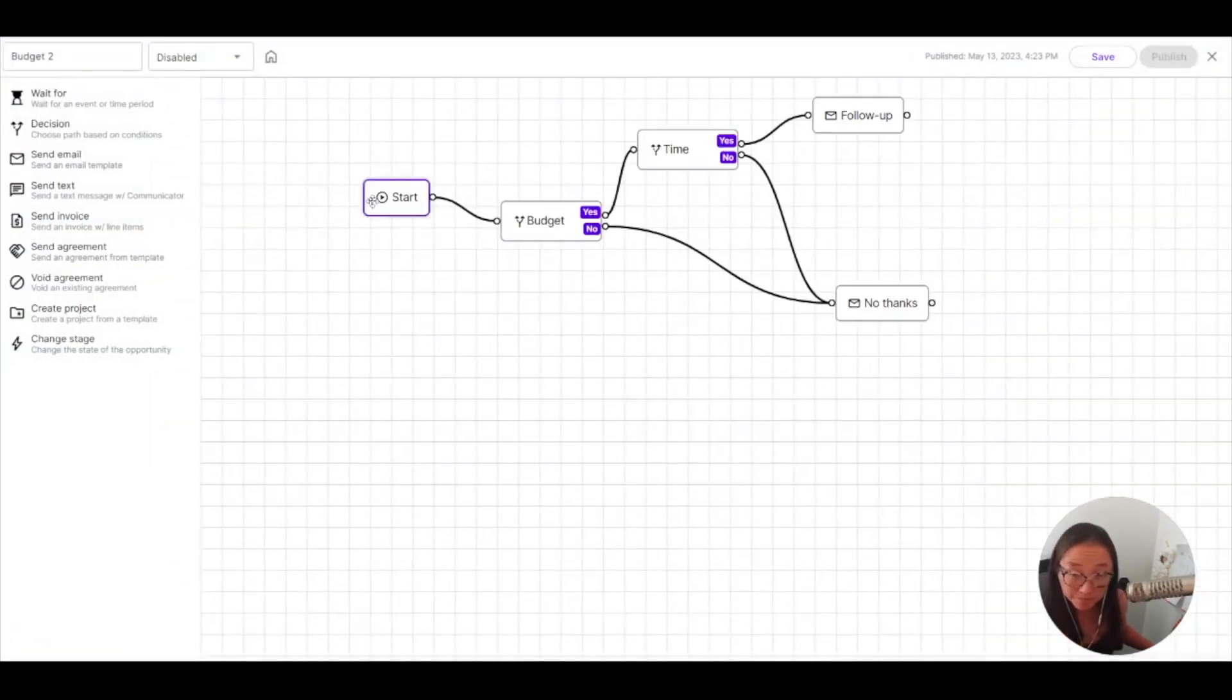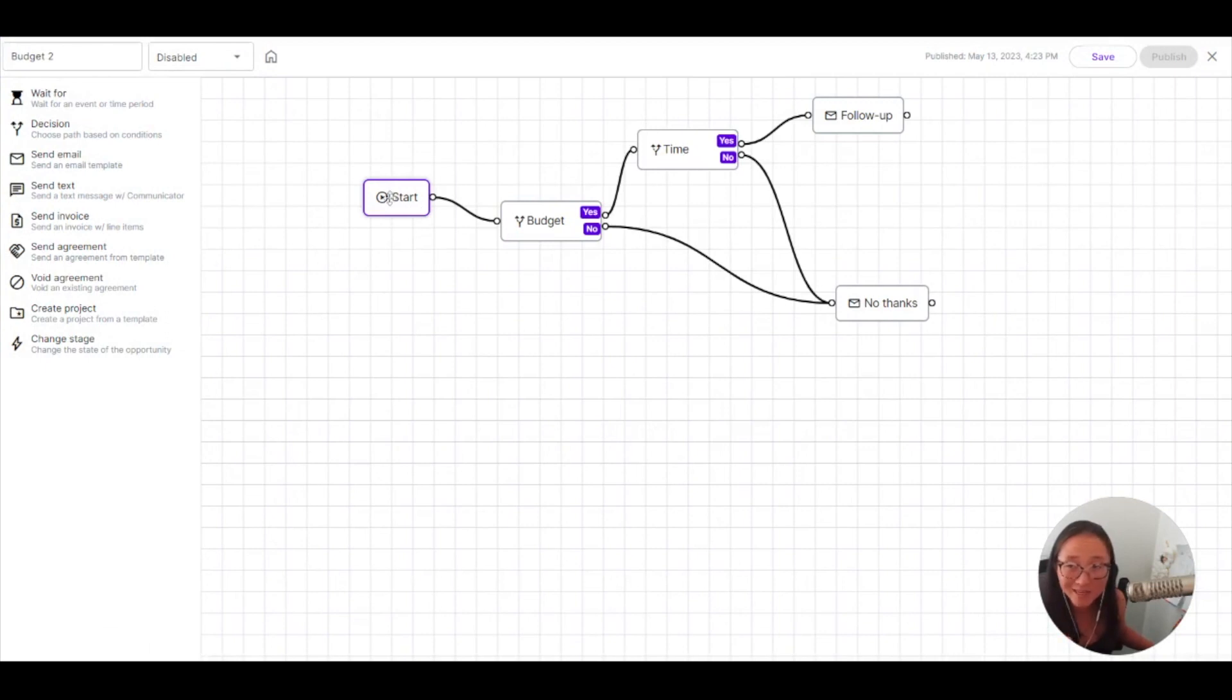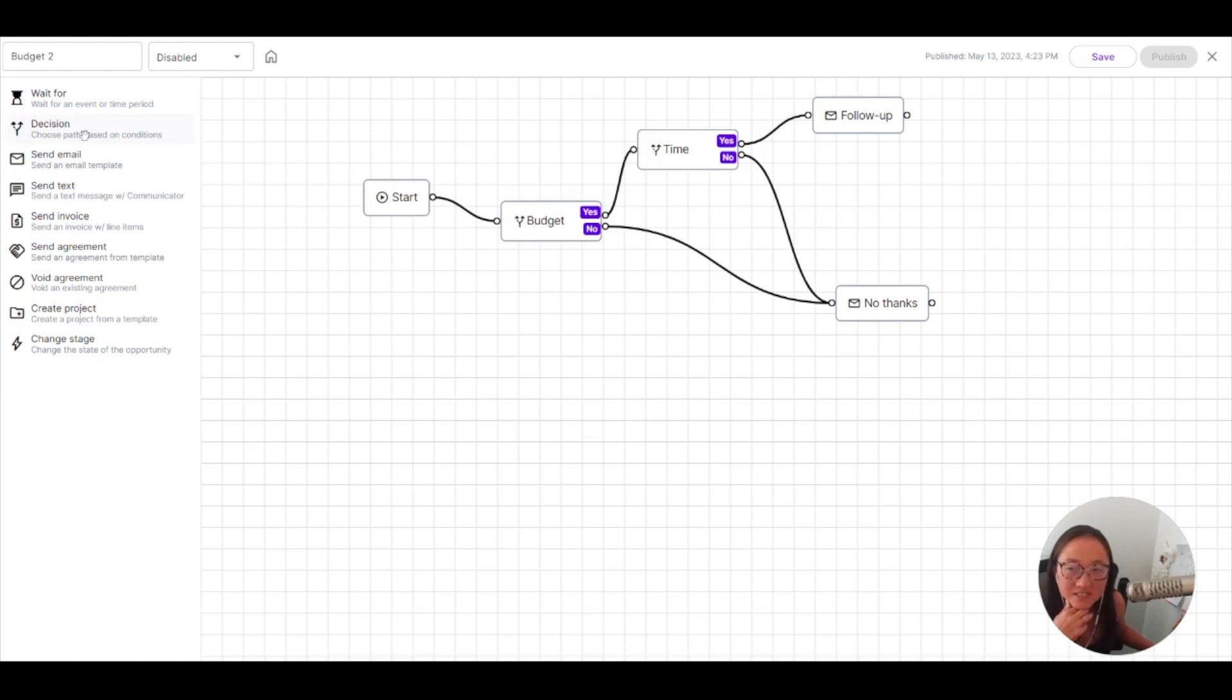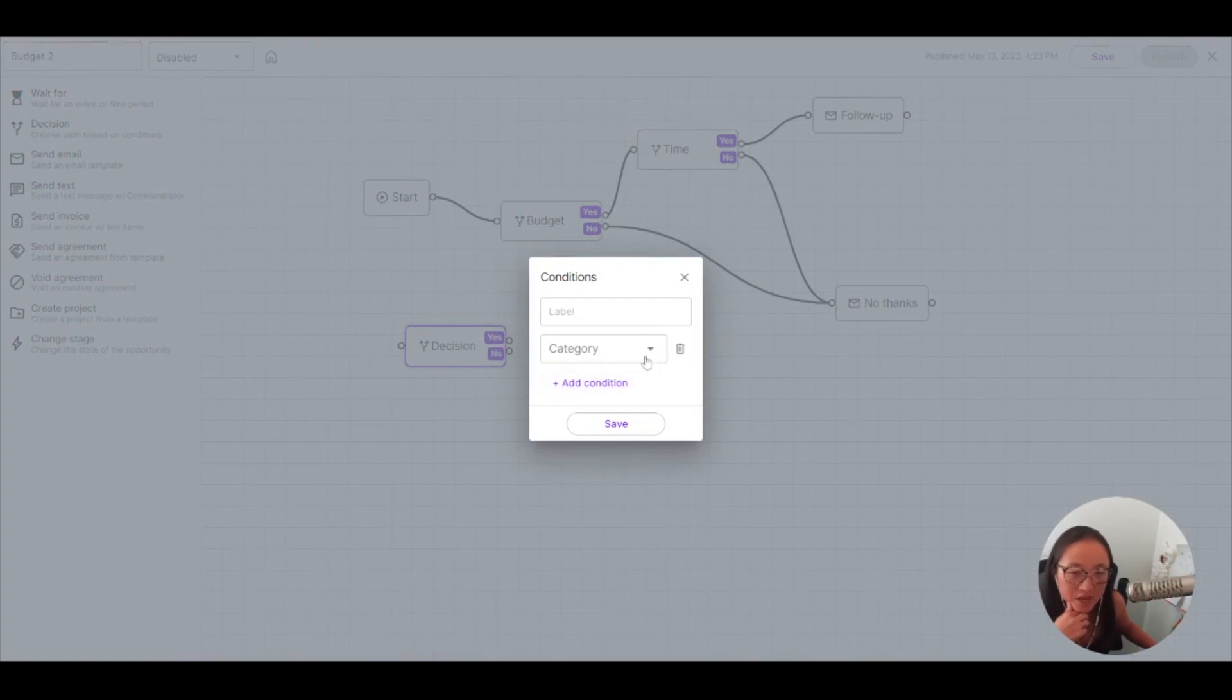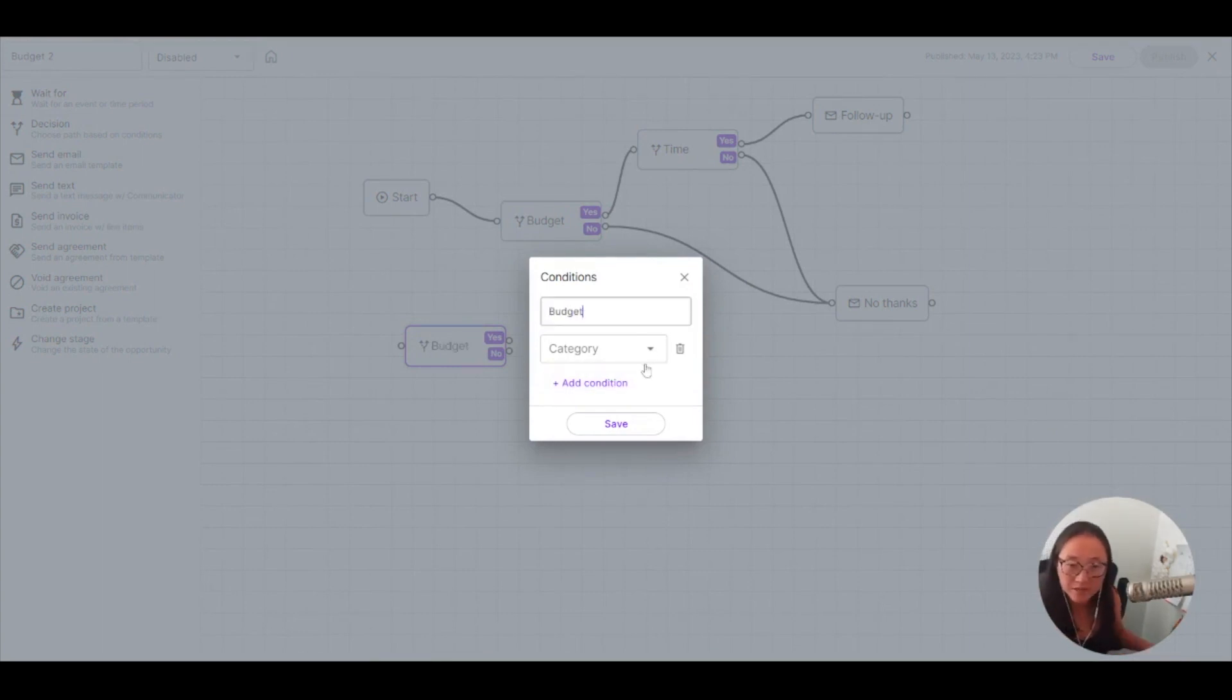So once that goes into the inquiry stage, which is what my form is set up to do, it's going to drop into this decision widget. So you just click and drag this widget over here, and then you can click on it to make changes. So I'm going to add, this is what I have done to set this up.